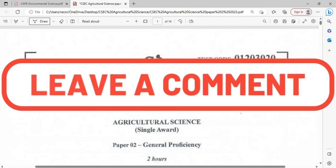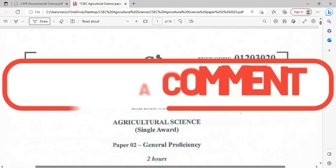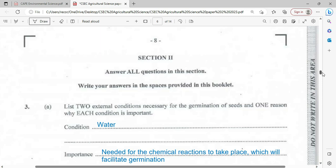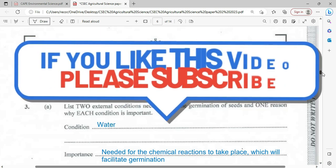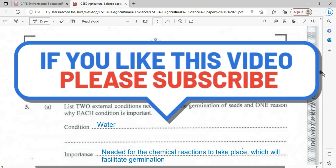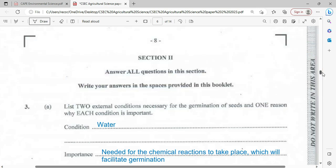Without further ado, let's start with question number three, Section Two. Answer all questions in this section. Write your answers in the spaces provided in this booklet.